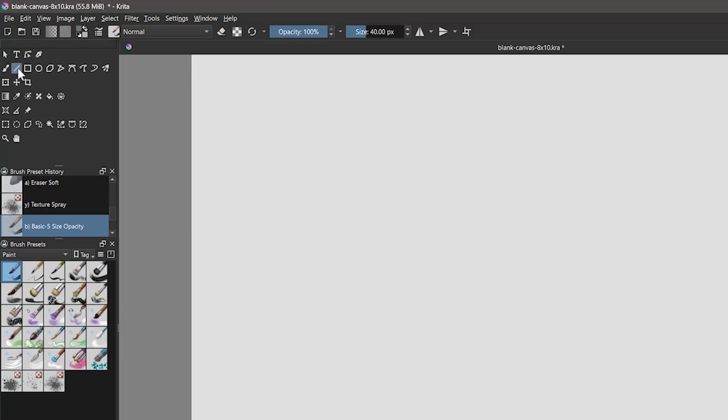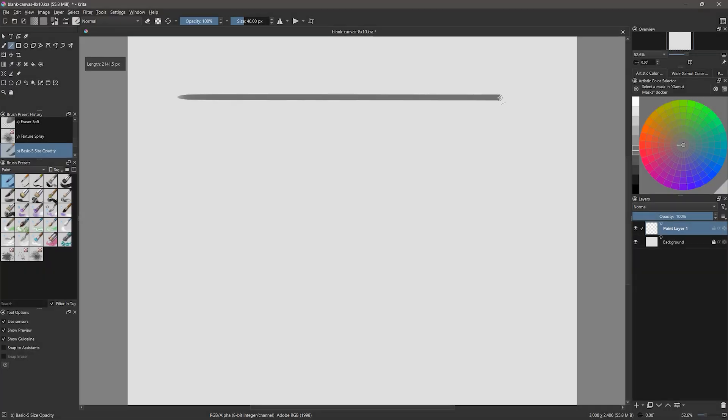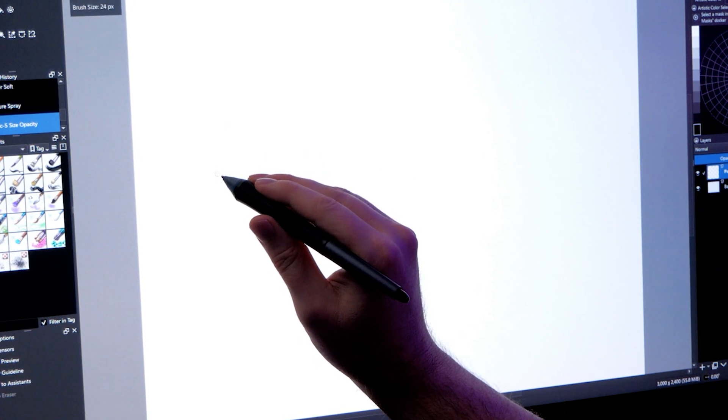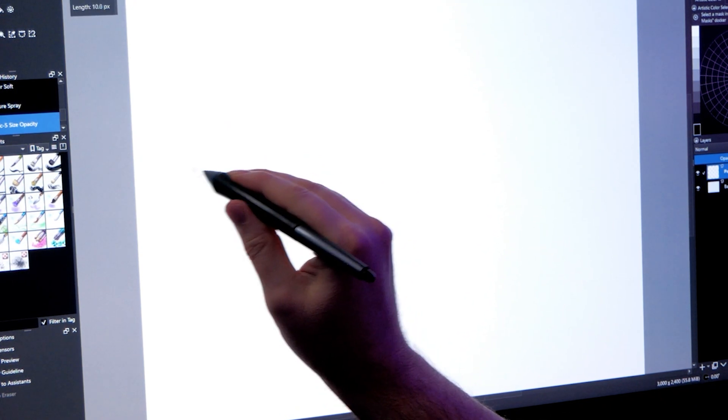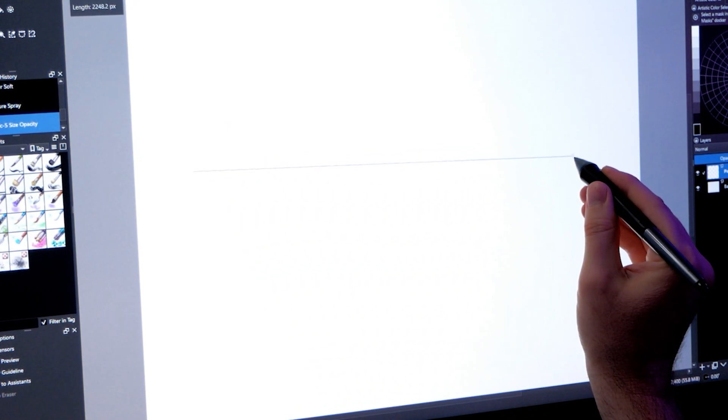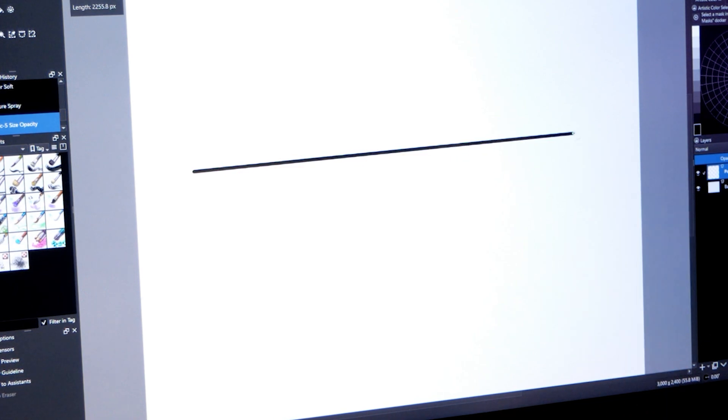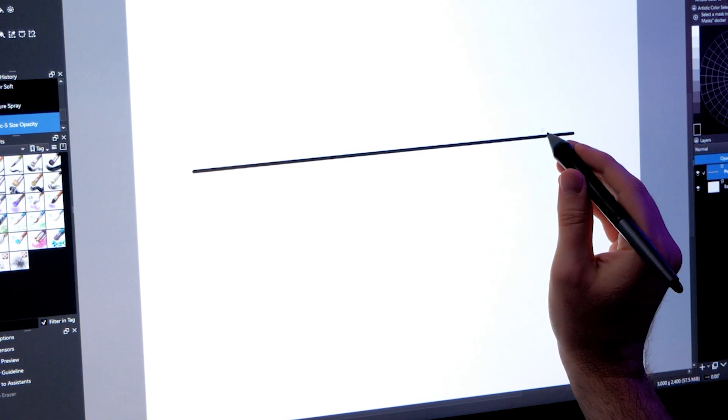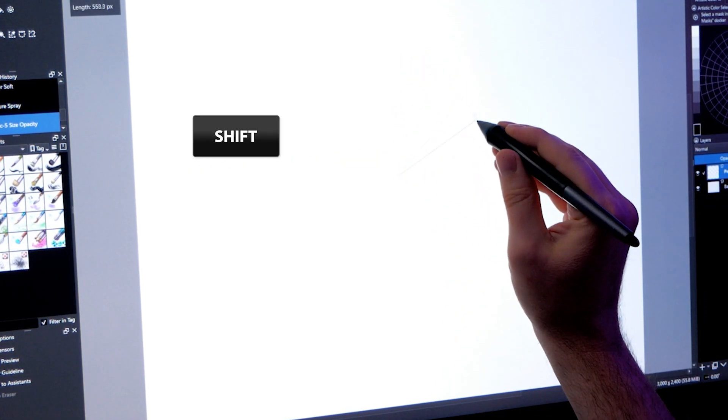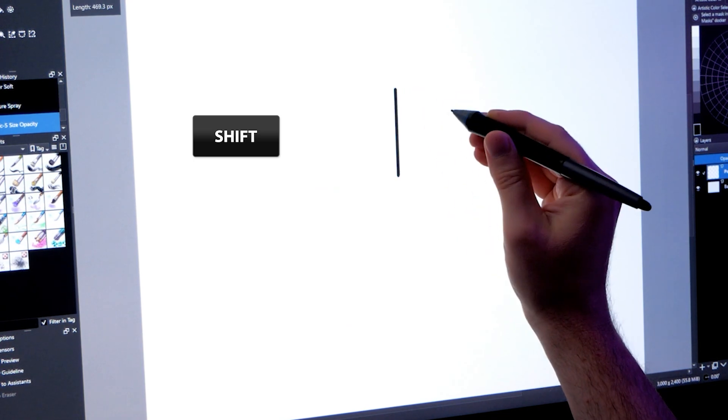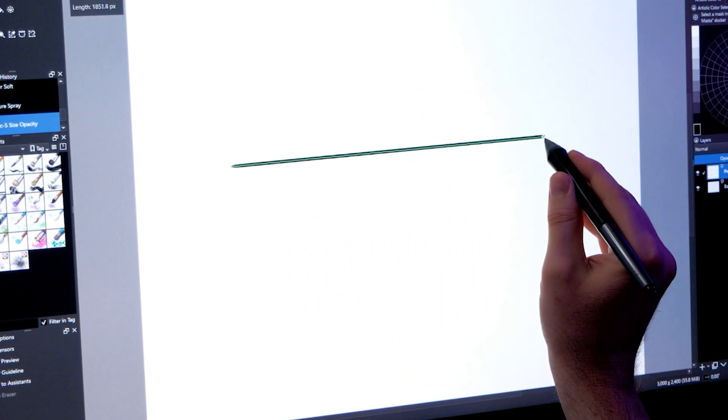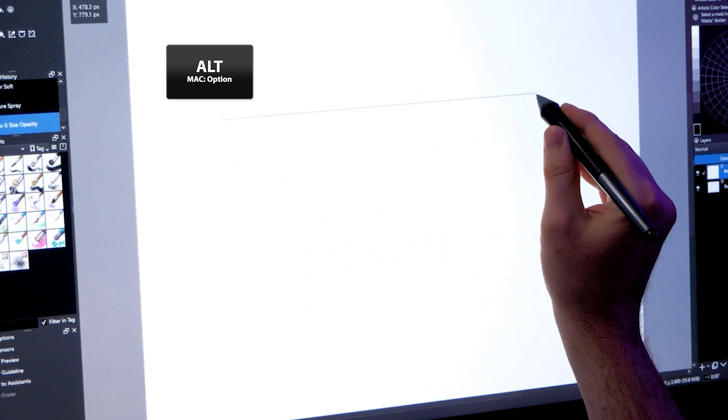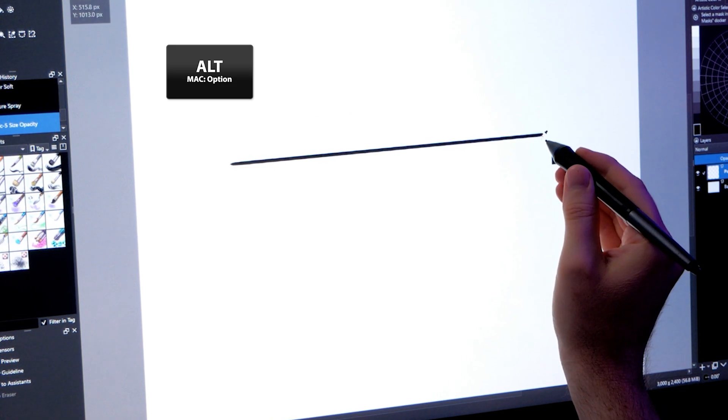The line tool will enable you to draw straight lines with whatever brush is currently selected. Tap and drag to create the start and end points. Hold still, and you'll see a preview of the line. Release to draw the line. Holding shift will constrain the lines to 15 degree angles. You can also draw a line, but before releasing, hold Alt to drag the line to a new location.